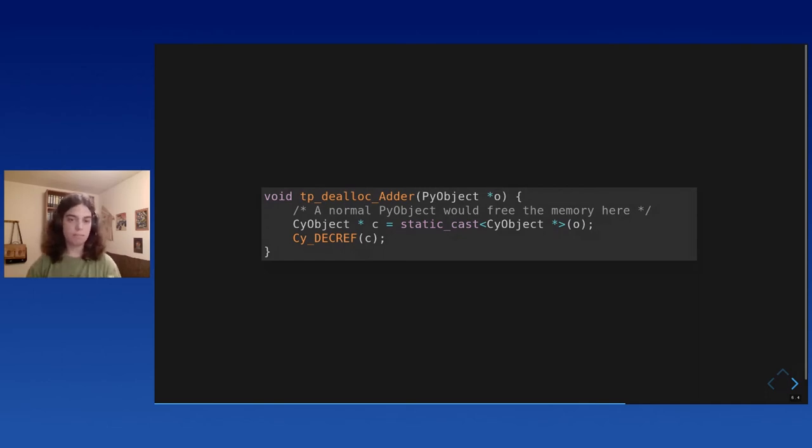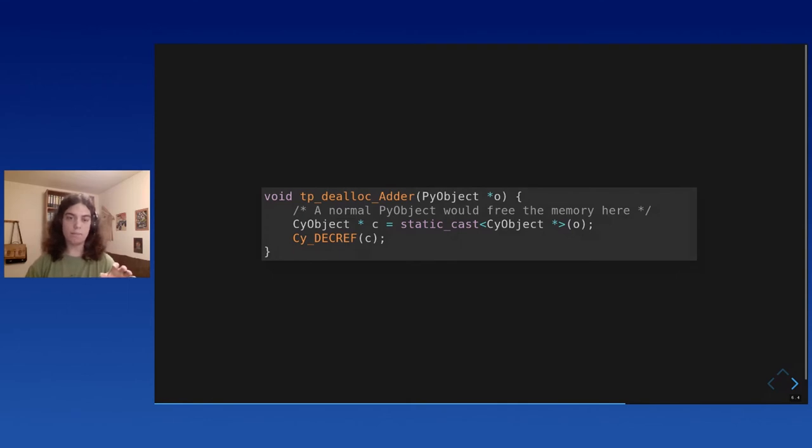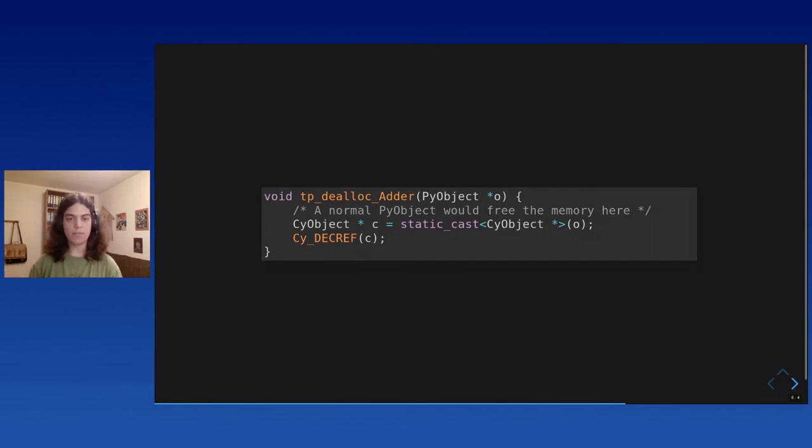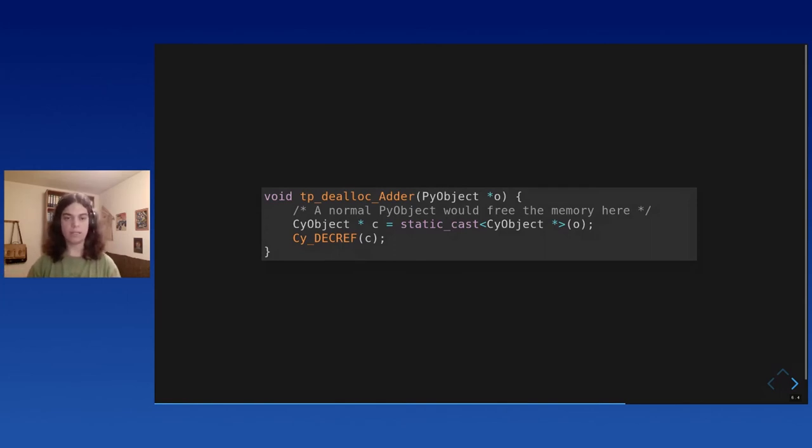The way we do this is, this is a bit technical side note. In the C structure that represents every Python type, there's a TP dealloc field. That's the function that the interpreter will call at the C level when the object needs to be freed. And we override this. And instead of freeing the memory, we just decrement the reference count, the atomic one. So this is great.